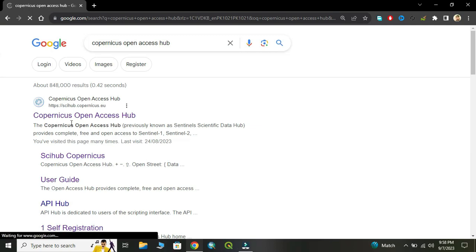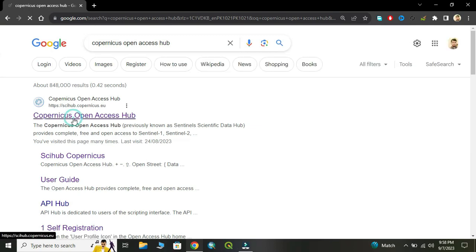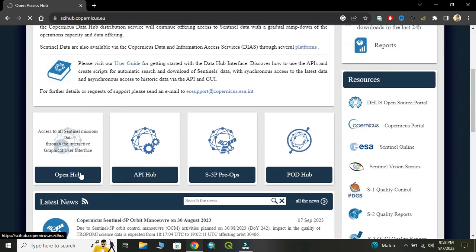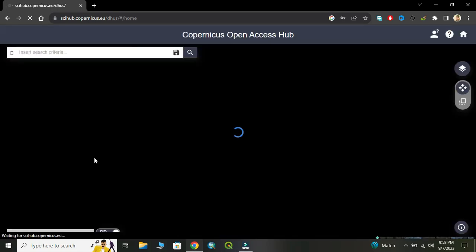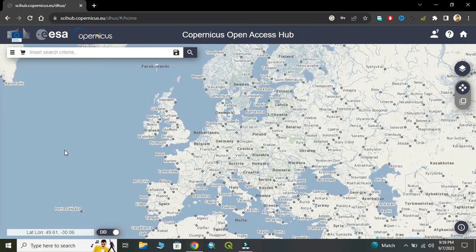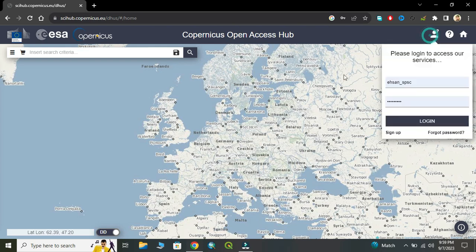Now click on this website, then click on OpenHub. If you have no account, you need to sign up. I already have an account, so I will login.